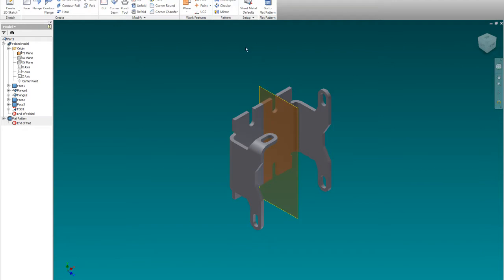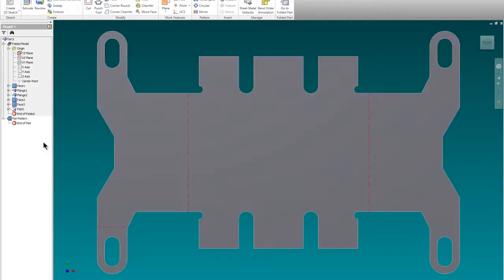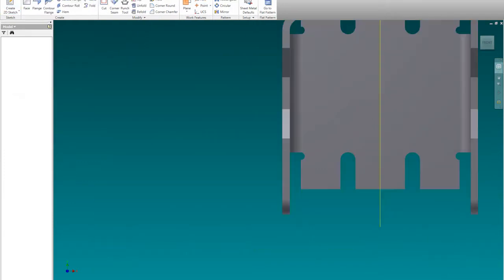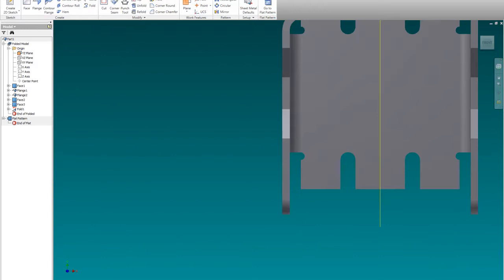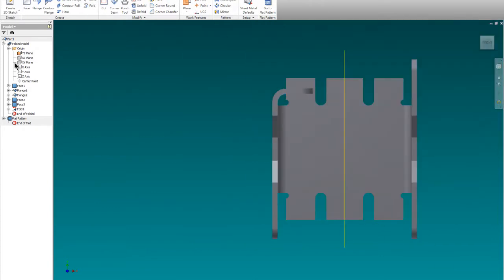You're going to, this is so amazing. And what I just realized is I bent this ear the wrong way, so I need to go back to this flat pattern here. No, I don't need to edit the flat pattern, excuse me.